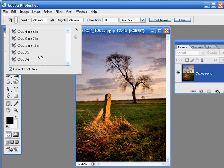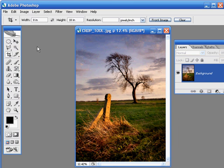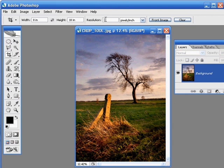4x6", 7x5", 10x8", and of course A3 and A4. To select one of them, just double click it. You'll see the width and height transferred into the relevant boxes, though you will have to add the resolution yourself.